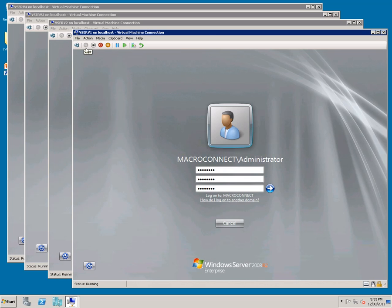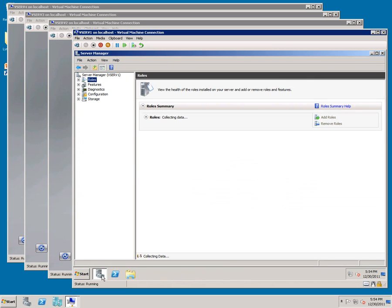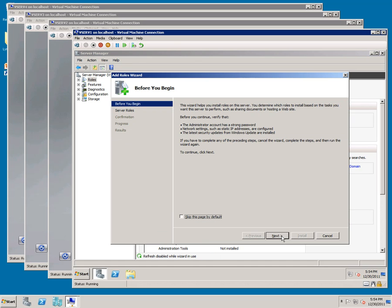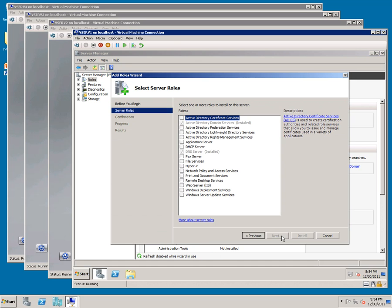Pull up Server Manager again. Click Add Roles. Next, Next, then check Active Directory Certificate Services.